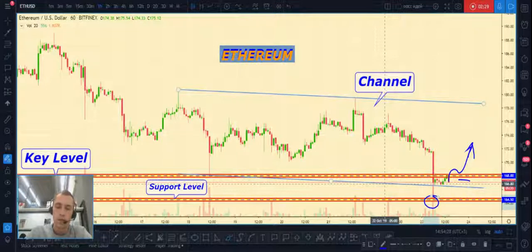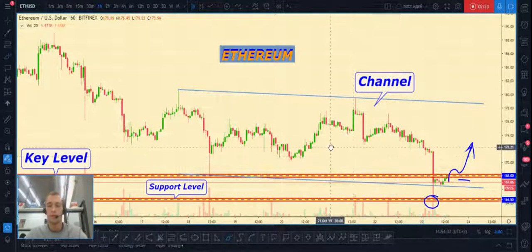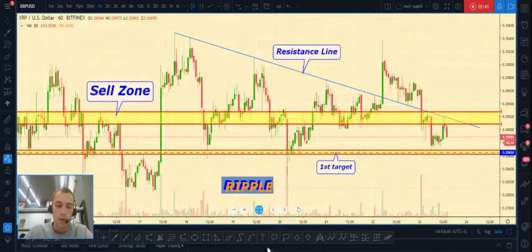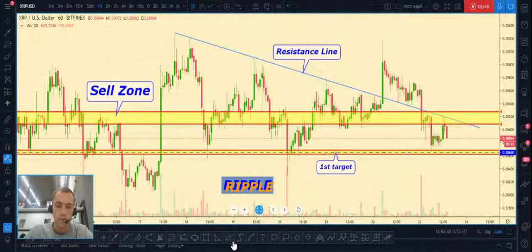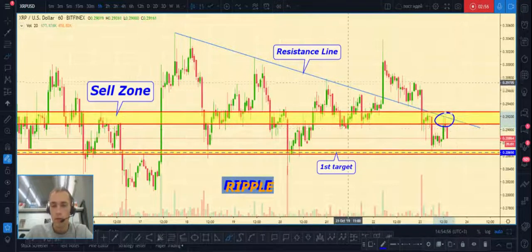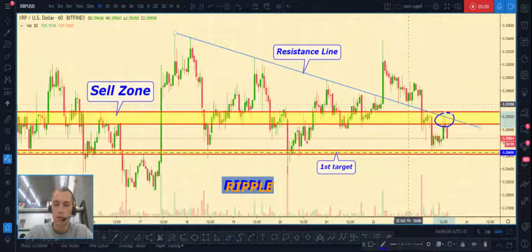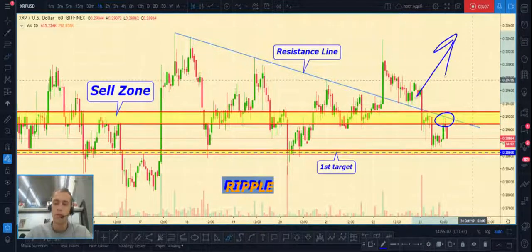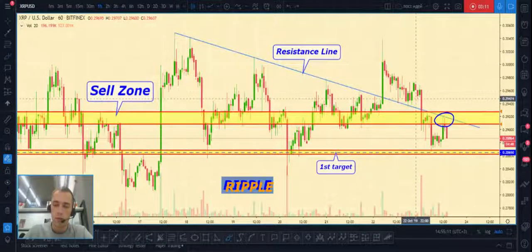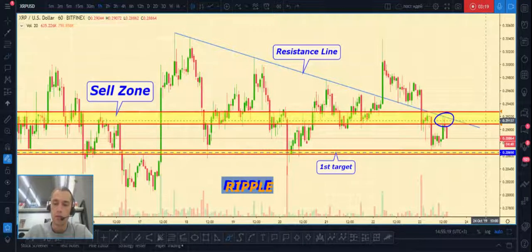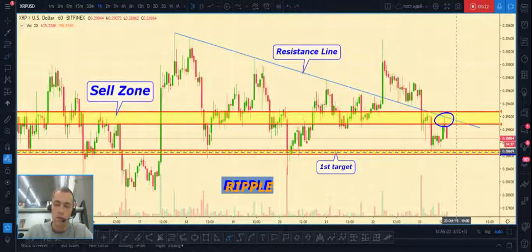We can expect some correction upward. Next is Ripple US dollar. Price already made a bounce from the sell zone, which is also our previous resistance level from yesterday from which we expected price to start rising, but price came back into a triangle. This is the best place to open a short position.